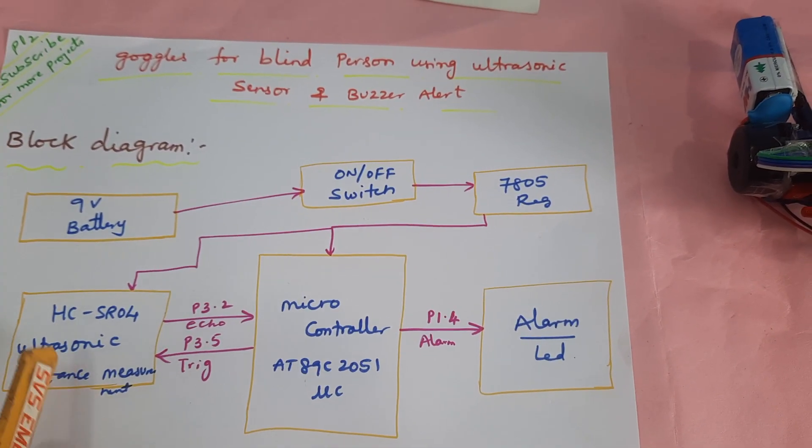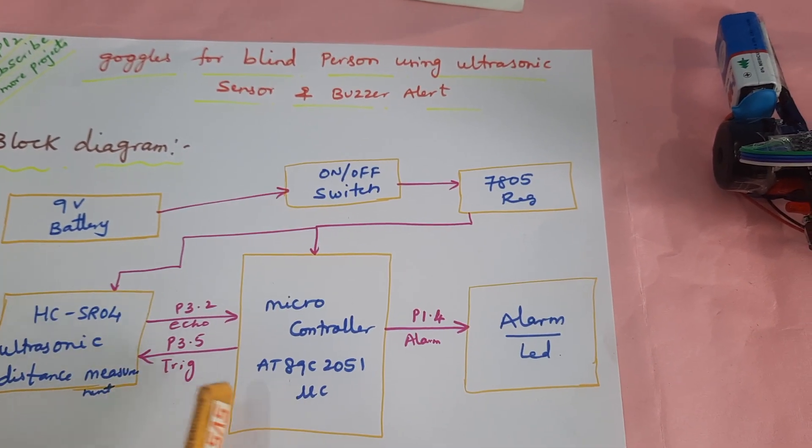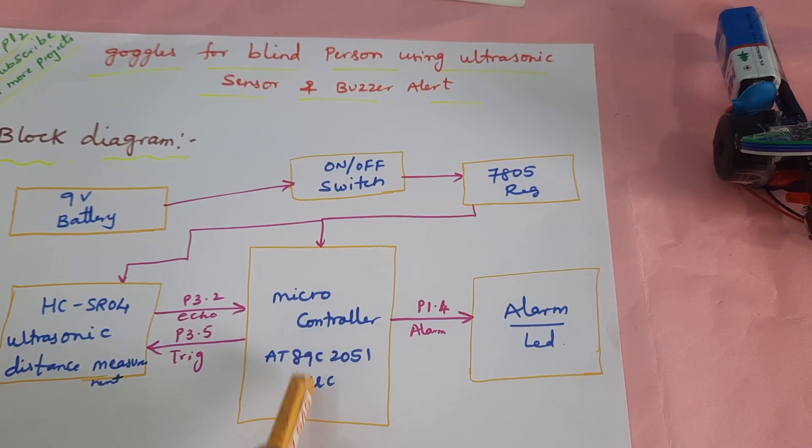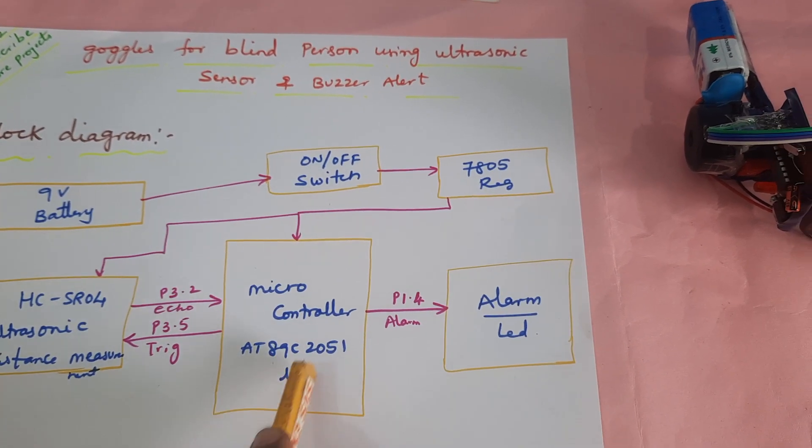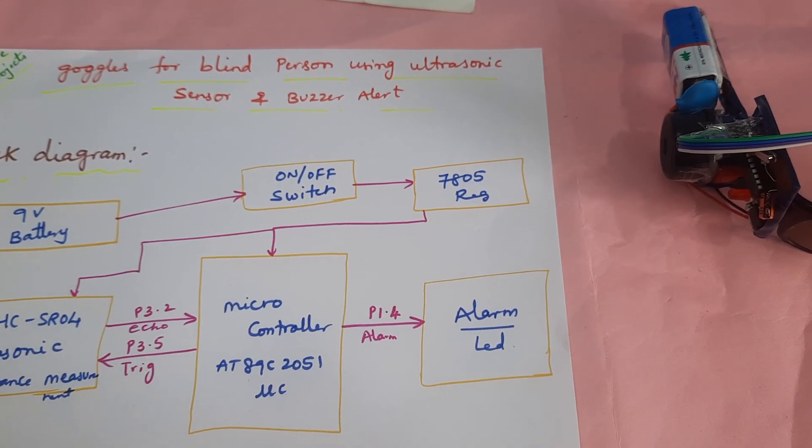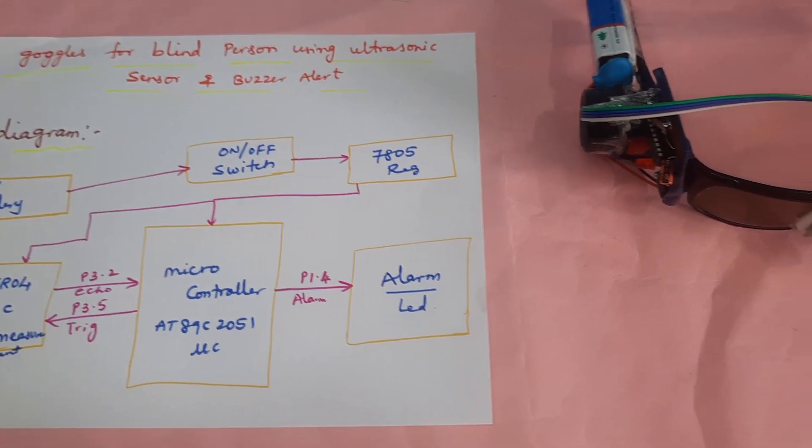We are measuring the distance and we are measuring up to 1 meter distance for the output.